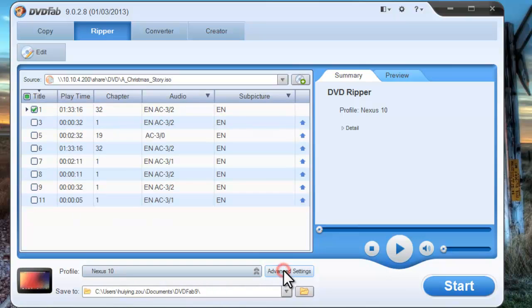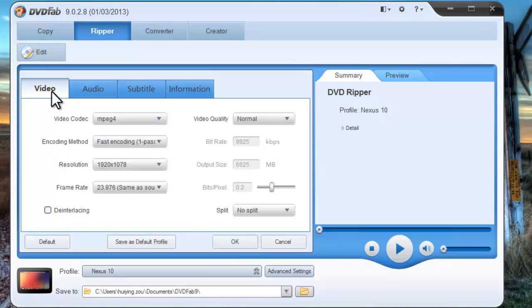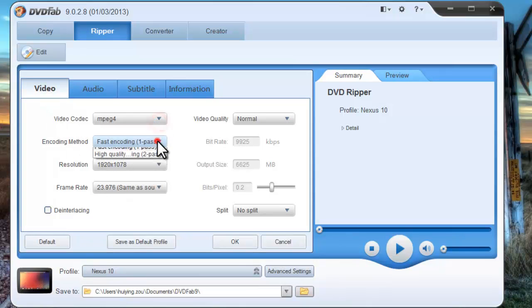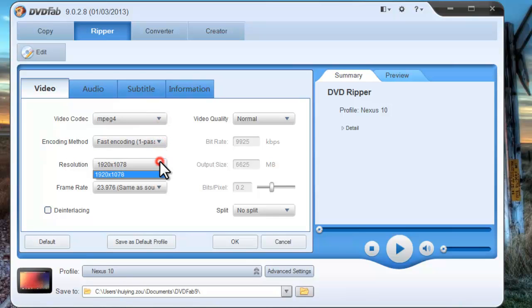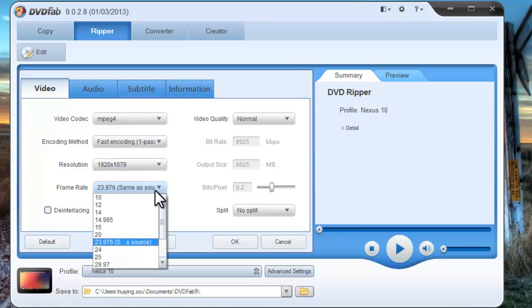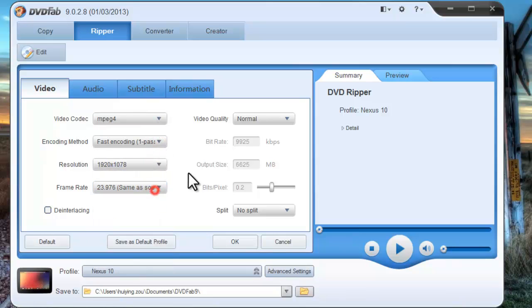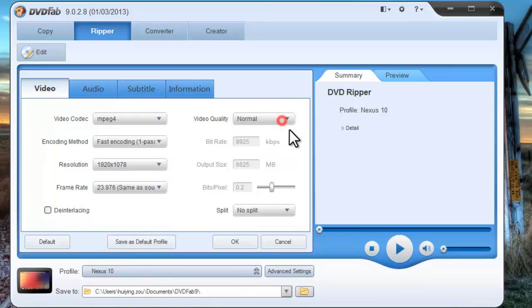Click Advanced Settings button. Change video parameters like encoding method, resolution, frame rate, video quality, and split by chapter amount.